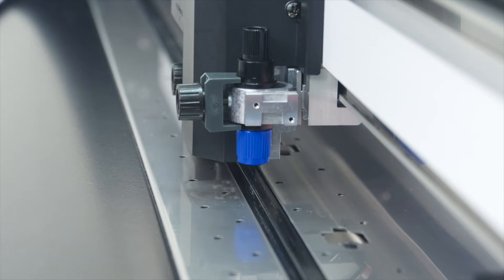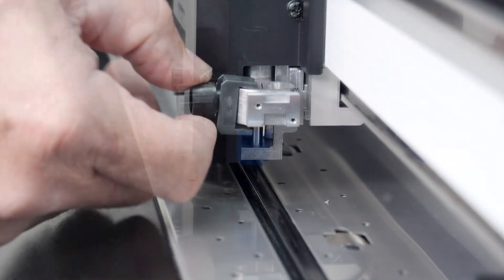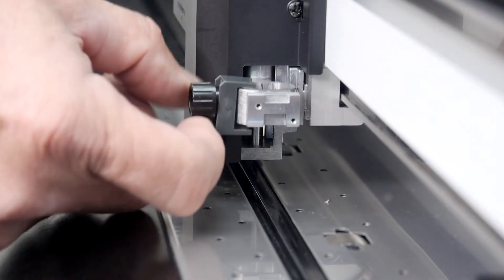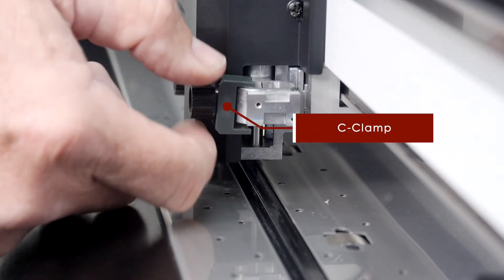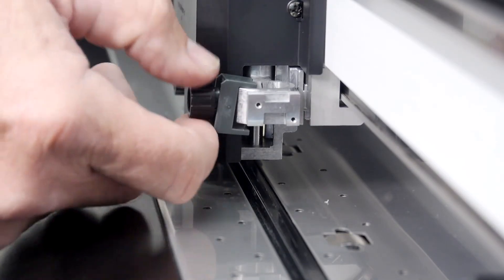In this case, we'll be just kiss cutting vinyl, so let's mount the blade holder tool into the back slot by first loosening the tool carriage screw, making sure the little C clamp is completely out of the way.